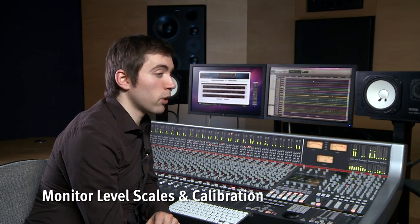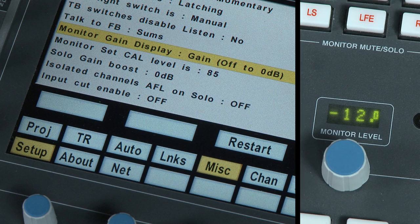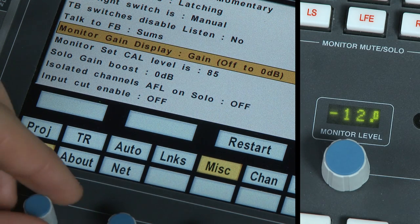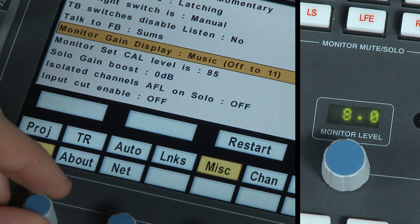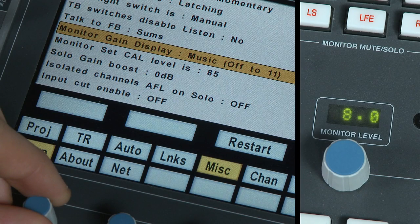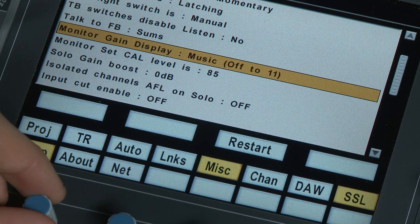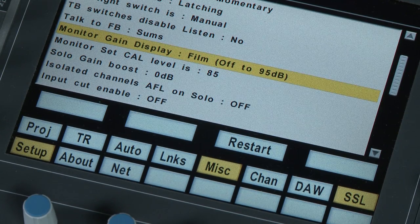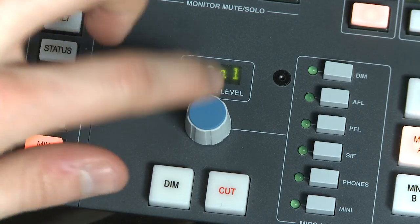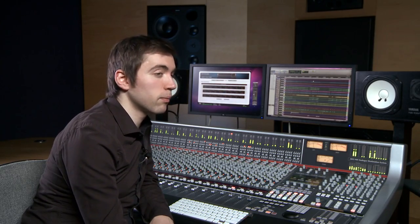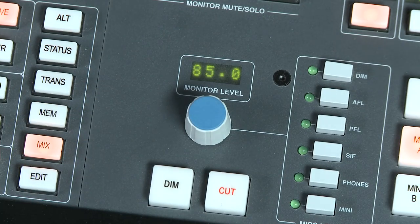Another very useful feature is that the monitoring level can be set to three different scales: simple gain with ranges from off to 0 dB, a film setting that provides a level readout from off to 95 dB, and a music option that goes from off to 11. It's possible to pre-define a listening level — for example, if you wanted to work at 85 dB, simply measure with an SPL meter and engage the 85 dB option on the panel to set the volume knob to that level. Every time you push the monitor level control, the level will return to your pre-defined listening level and indicate CAL; pressing it again allows you to make user listening level adjustments as normal.